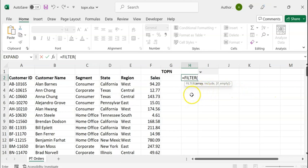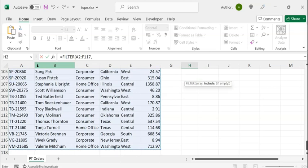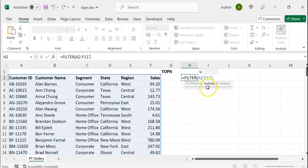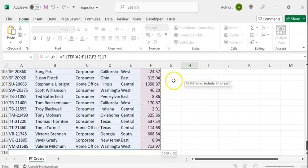The first argument is the array, which is the entire data range. So let's select the entire data range and type a comma. The second argument, include, means the rows to be included based on a certain condition. For that, we are going to select the entire sales column and type greater than or equal to.